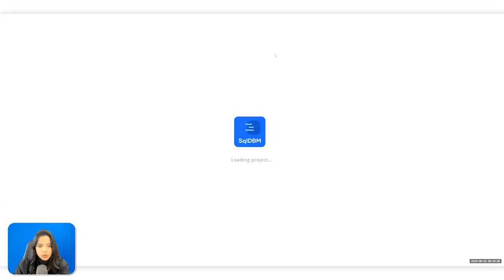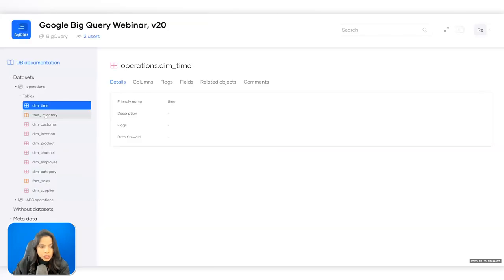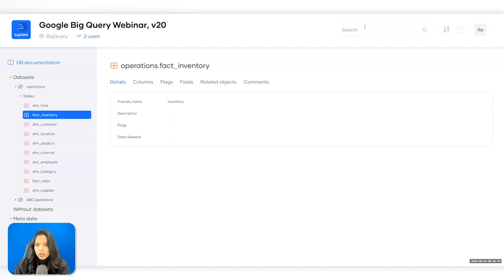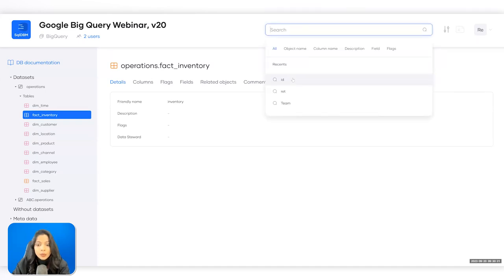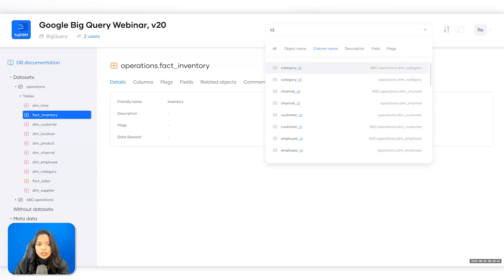Once you've set up governance fields, you want to be able to locate all of this information — and you do that through Reports, which is another category under governance. Once the page loads, you can see what data stewards are recorded for individual tables, filter for specific keywords, filter by object type — for example, showing only column names — and selecting an item takes you directly to that object.